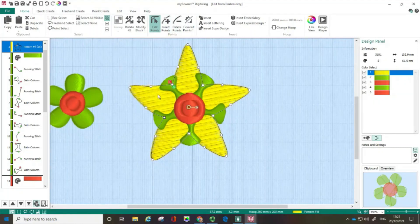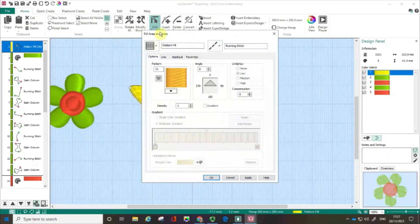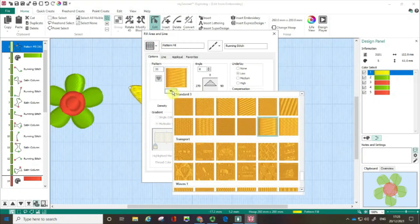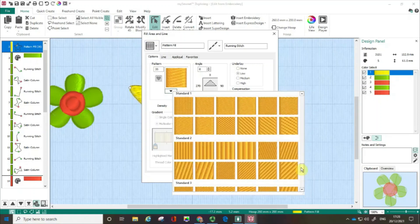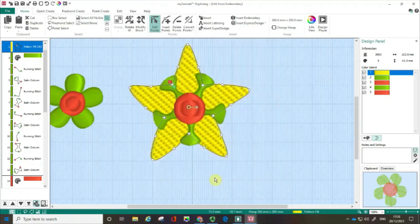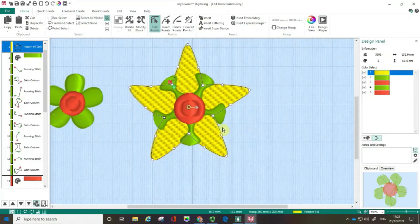There's even more I can do to change the characteristics at this point. I'll do a right-click, which opens up Fill Area and Line. There are other films in this series covering all these options and pattern fill characteristics. I'm going to move this slider up, go with a slightly different fill, and click OK. You can see how easy it is to really play around and change the characteristics of objects in your embroidery.